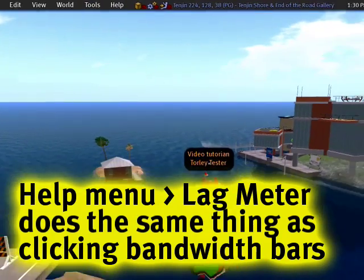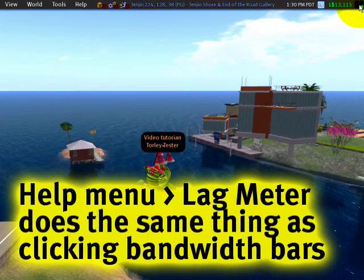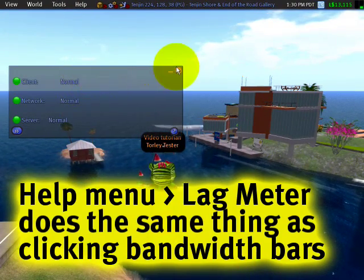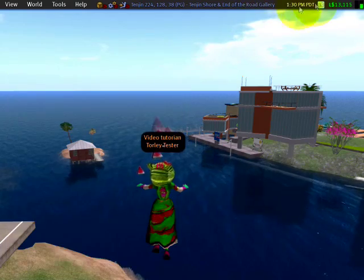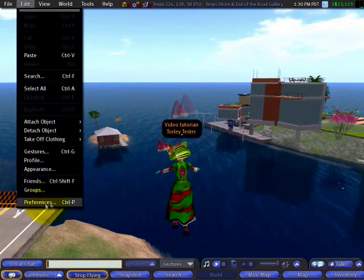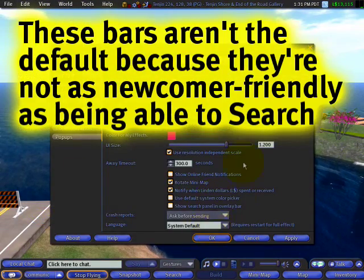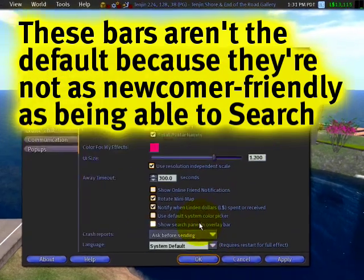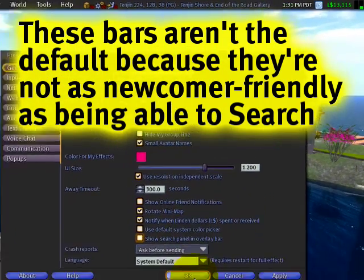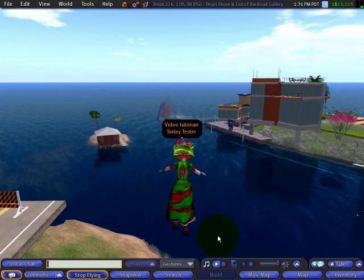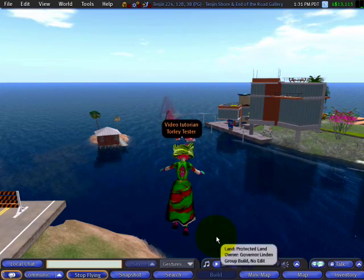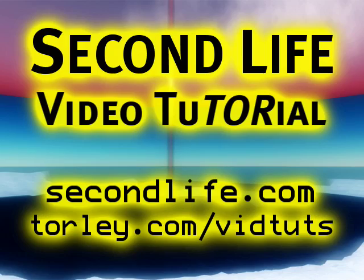So if I were to close that, you can also click on this. Really, it's a matter of your preference. If you'd rather search, then have the search thing up. And if you'd rather have the bandwidth meters, by all means, you can have that too. Your choice. Your way. Your world. Your imagination. All that good stuff in Second Life.